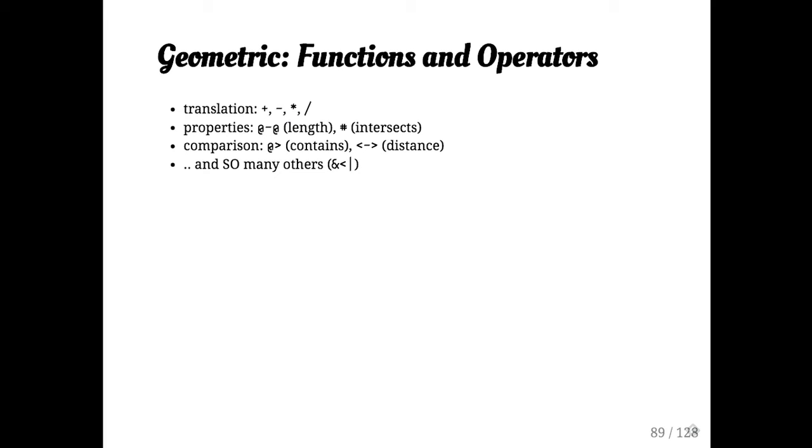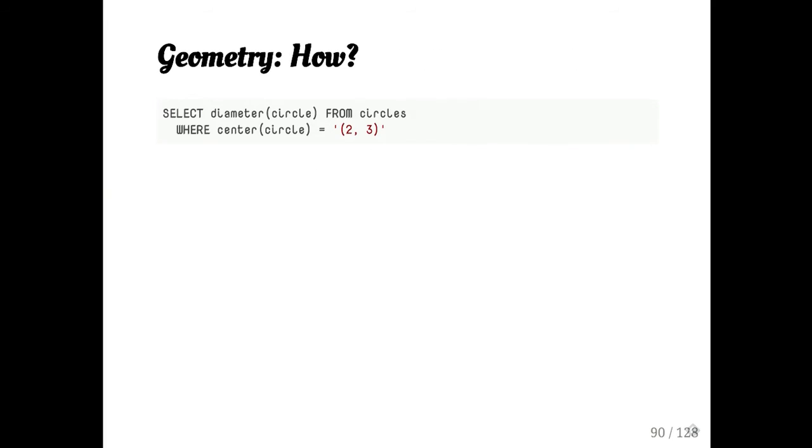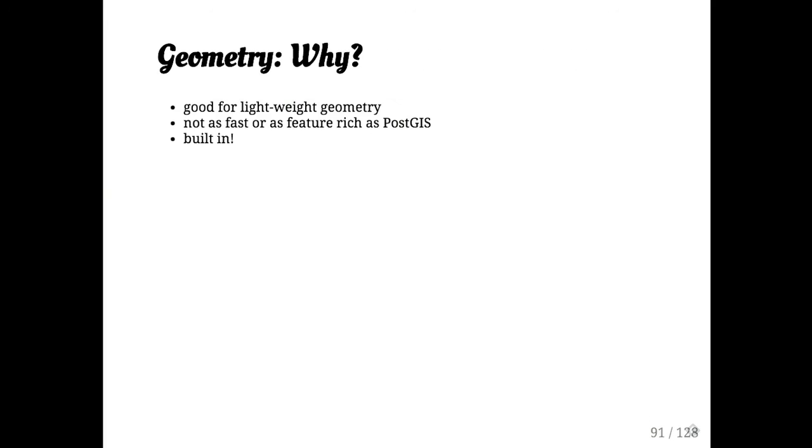And you can treat these like any other data types. These are good if you have a little bit of geometry stuff you want to do, but they don't have pre-computed bounding boxes and so they're much slower than the equivalent post-GIS types. They have the benefit that they're built in. Post-GIS is kind of heavy, but post-GIS is really, if you are serious about doing spatial data, you need to be using post-GIS. Everybody knows this already.